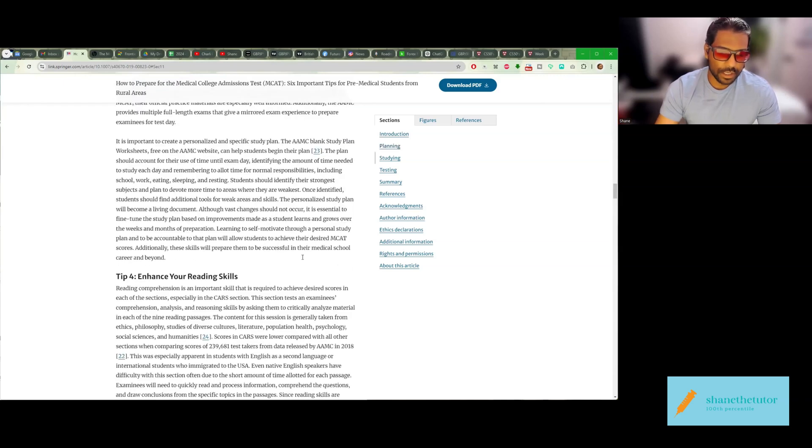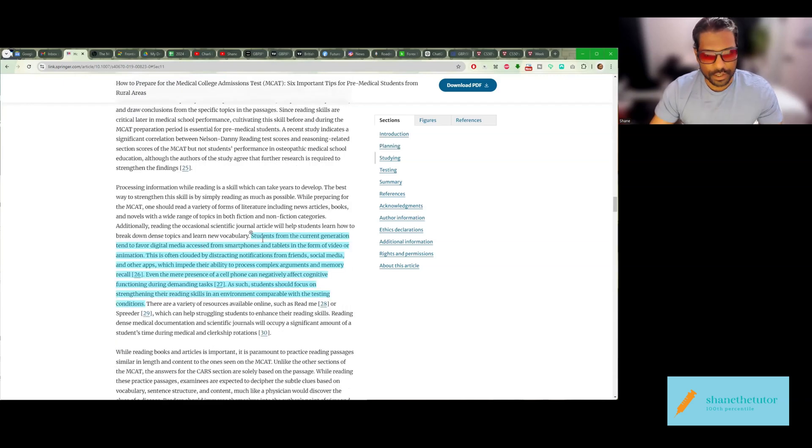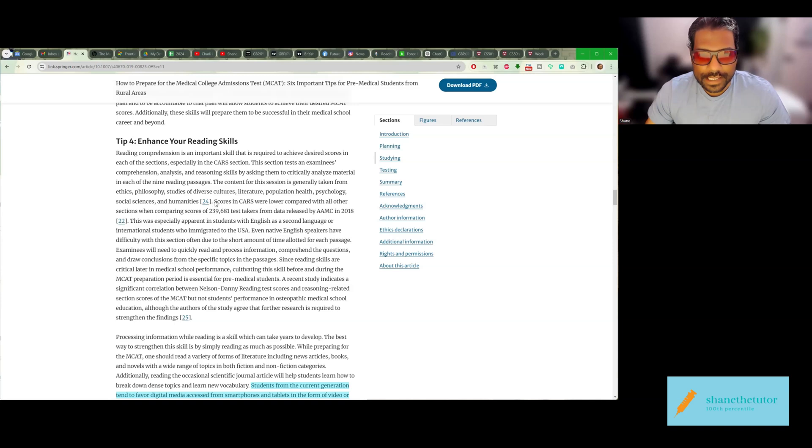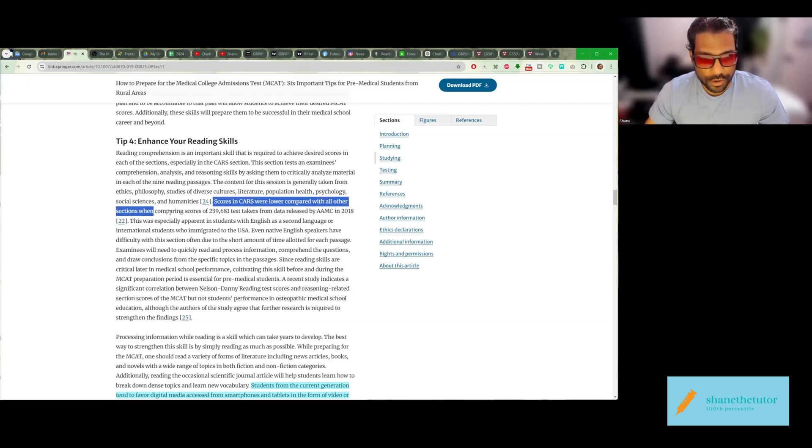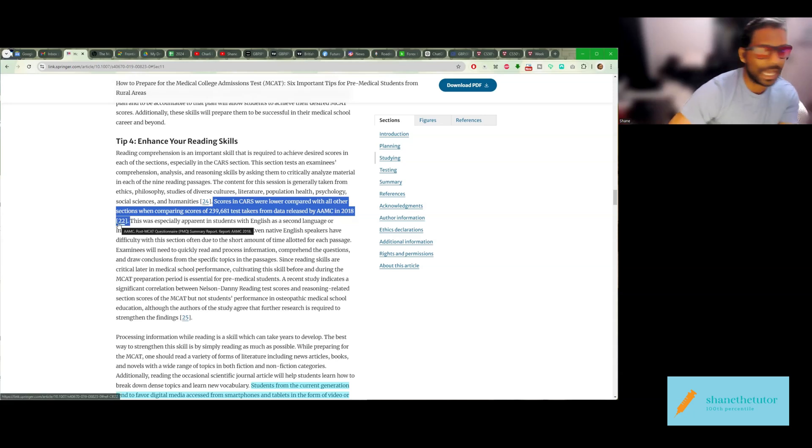CARS, as you can see here in my shared screen, is the lowest score that people get on average for the MCAT.